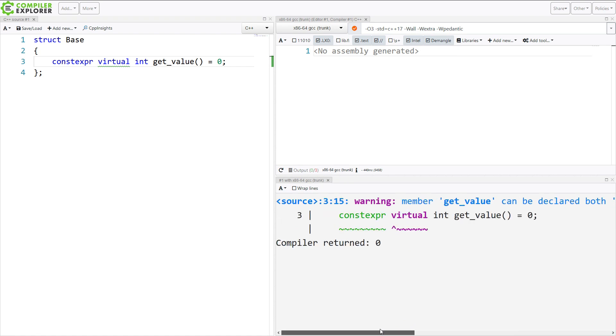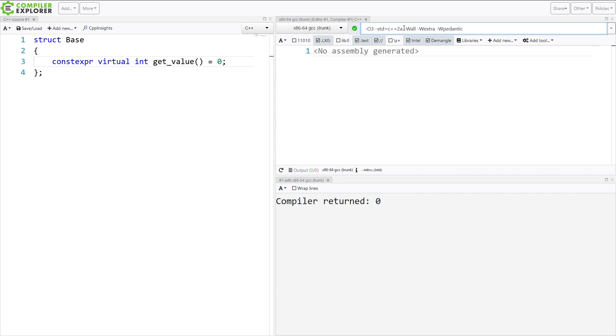And when I do, we should get a warning here from the compiler. It's saying that member get_value cannot be declared both virtual and constexpr in C++17 mode. But it can be in C++2A mode. So if I switch this to 2A, then this is going to compile without any warning.